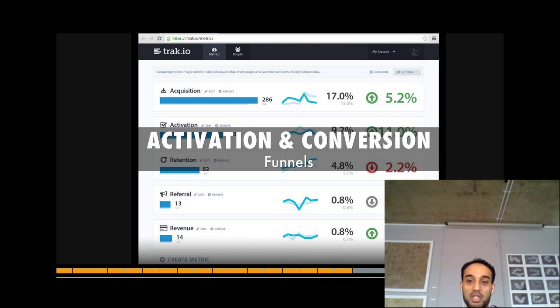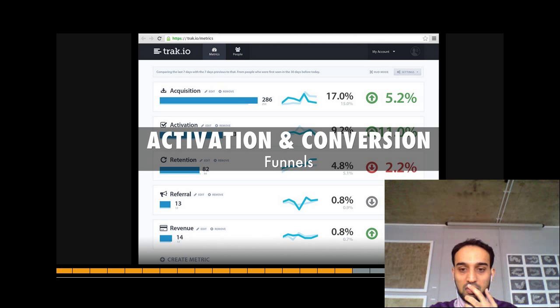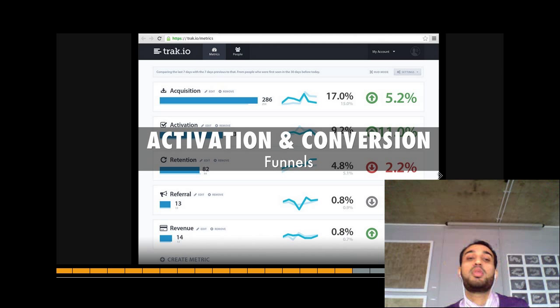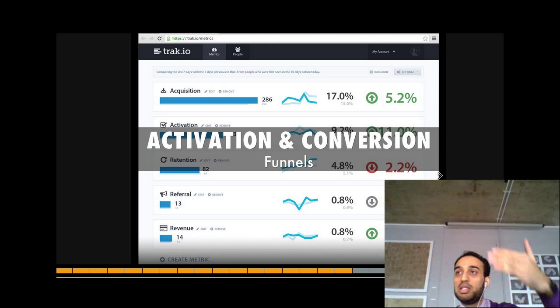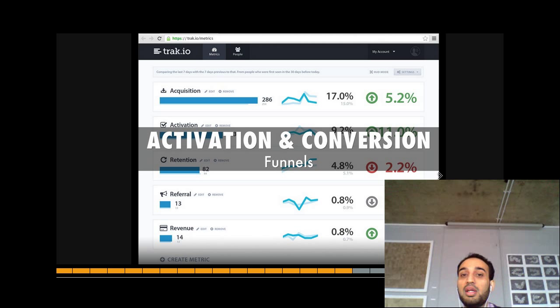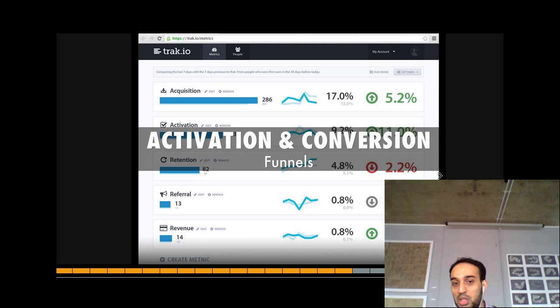The next thing is activation and conversion. There's this thing in analytics called funnels, and that's how you can actually measure activation, conversion, and retention. You basically have a funnel in analytics software. Once you've decided that this is the activation or conversion rate you wanted, the analytics software starts giving you summaries of that. You set up a funnel, give it a name — this is our activation funnel, this is our conversion funnel — and specify that you want a minimum conversion rate of 10%, for example.